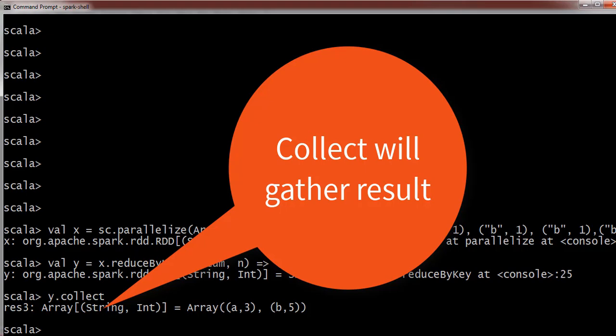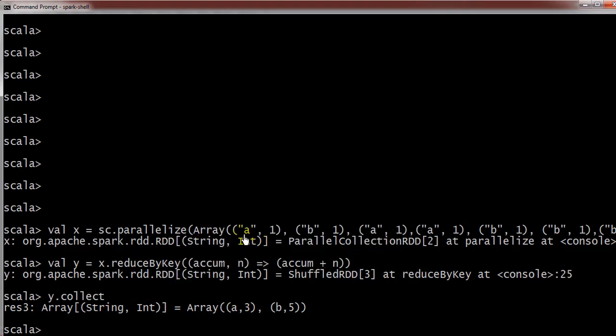Here you can observe A is a key and as we have mentioned the plus sign over here, it has added all those values: one, again one, and here one for A.